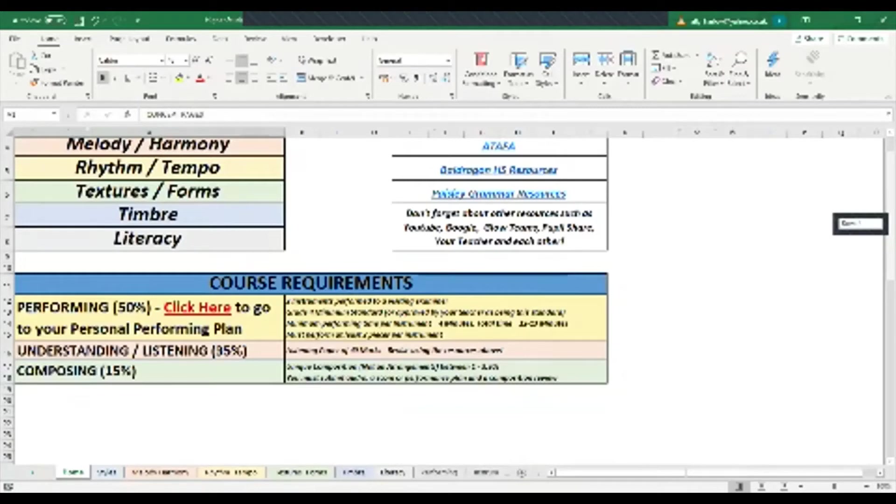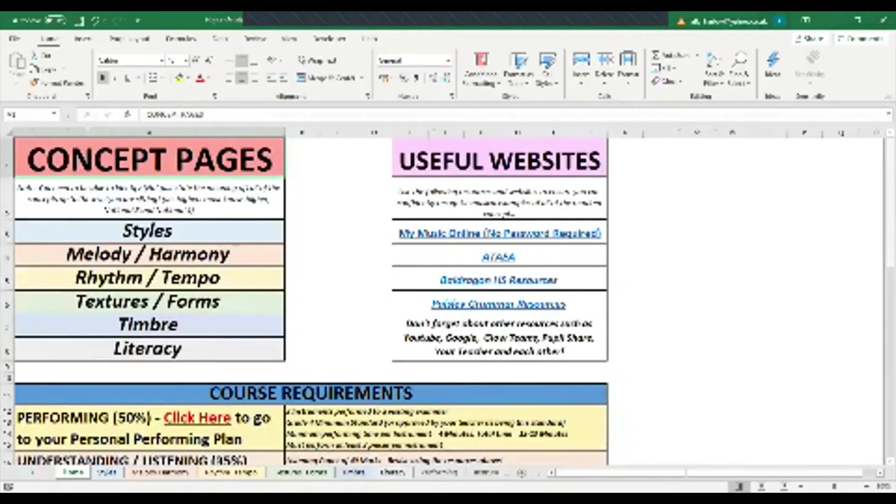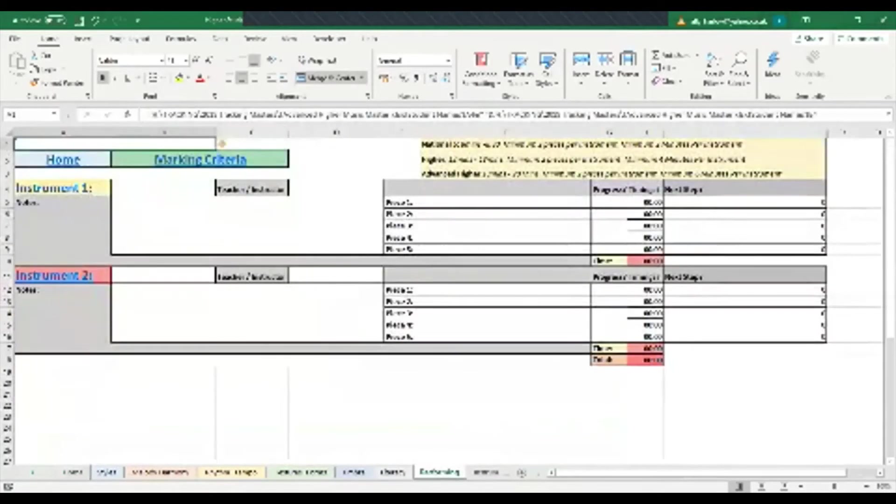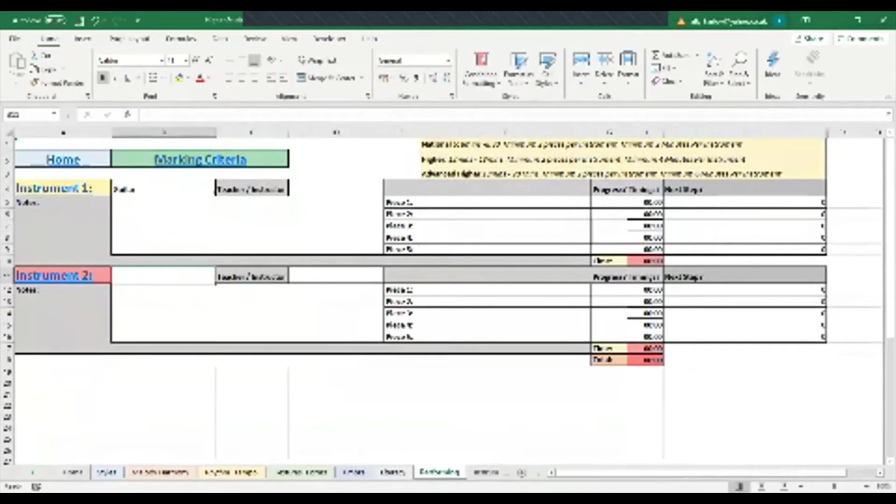For the performing side, if you go into your performing plan, you can start actually putting into your performing plan the instruments you're going to play for your teacher. So I'm going to do guitar, let's say, and a bit of keyboard.